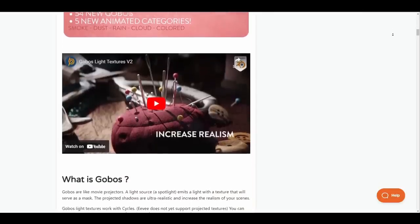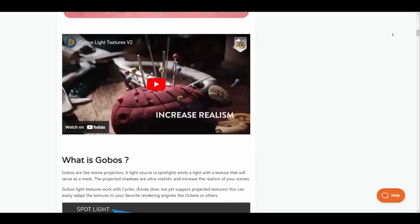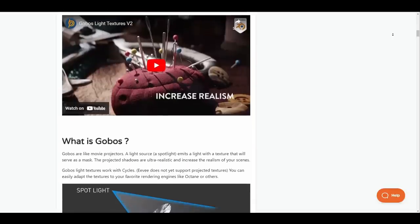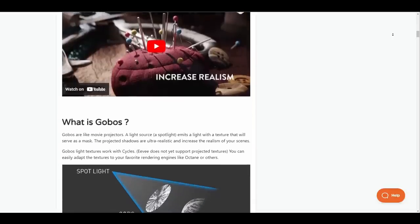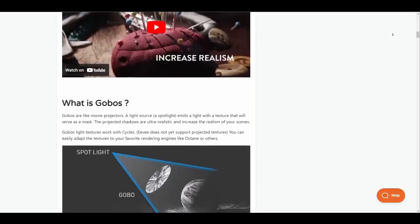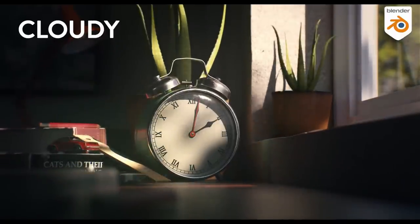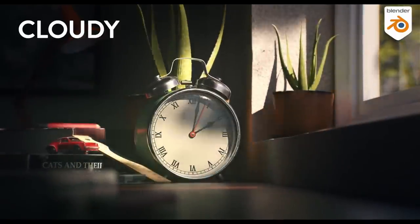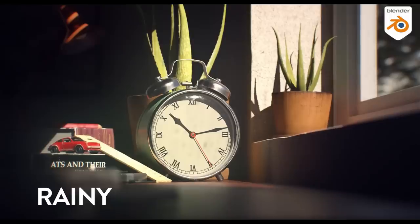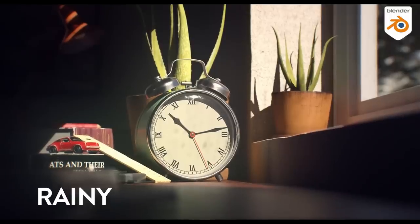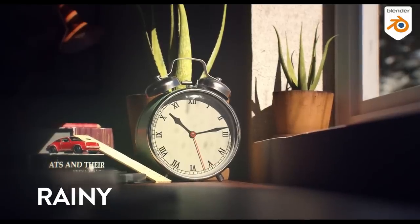Global Light Texture version 2 now brings a more inclusive set of light textures to your 3D scenes. From smoke, dust, rain, cloud all the way to colored textures, artists can now select from the newly added 45 new gobos plus 5 additionally new animated categories to light their scene how they choose.